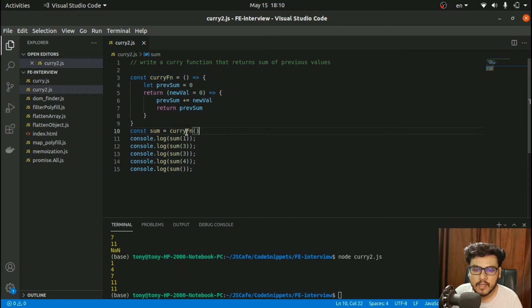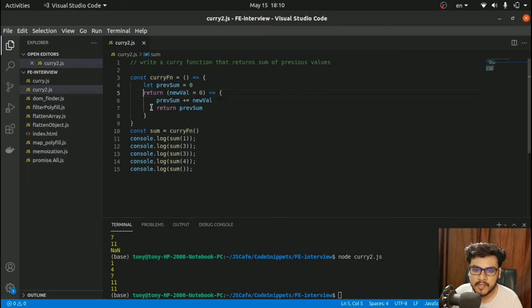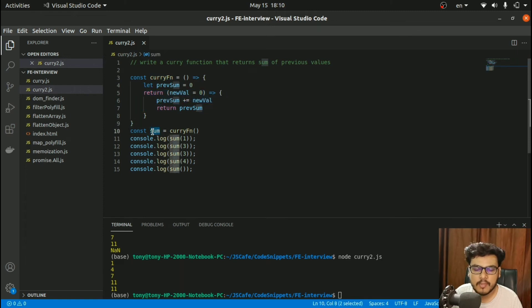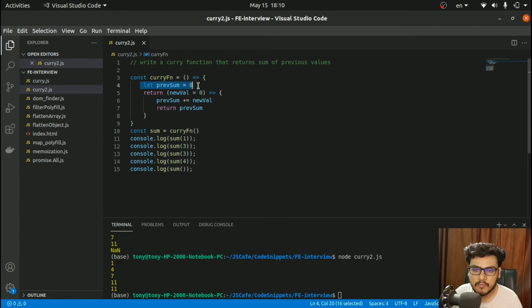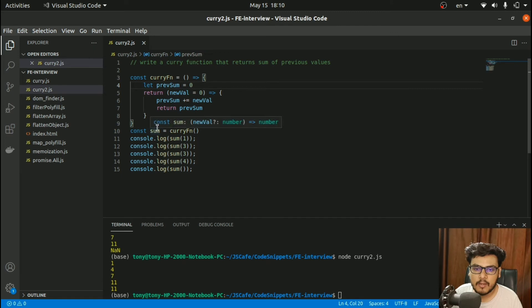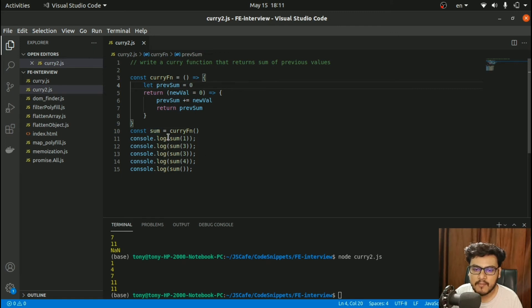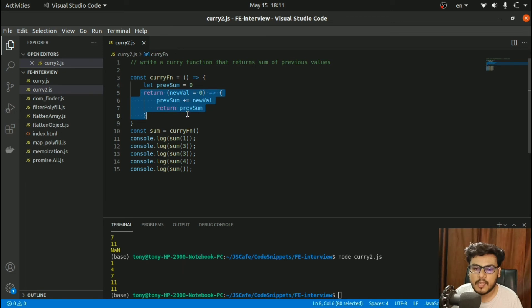So when I call this curry function, it returns a function that I store in sum. This is a closure because it has access to previousSum. Initially previousSum is 0. When I call sum(1), the previous value was 0, new value was 1, so previousSum becomes 1.